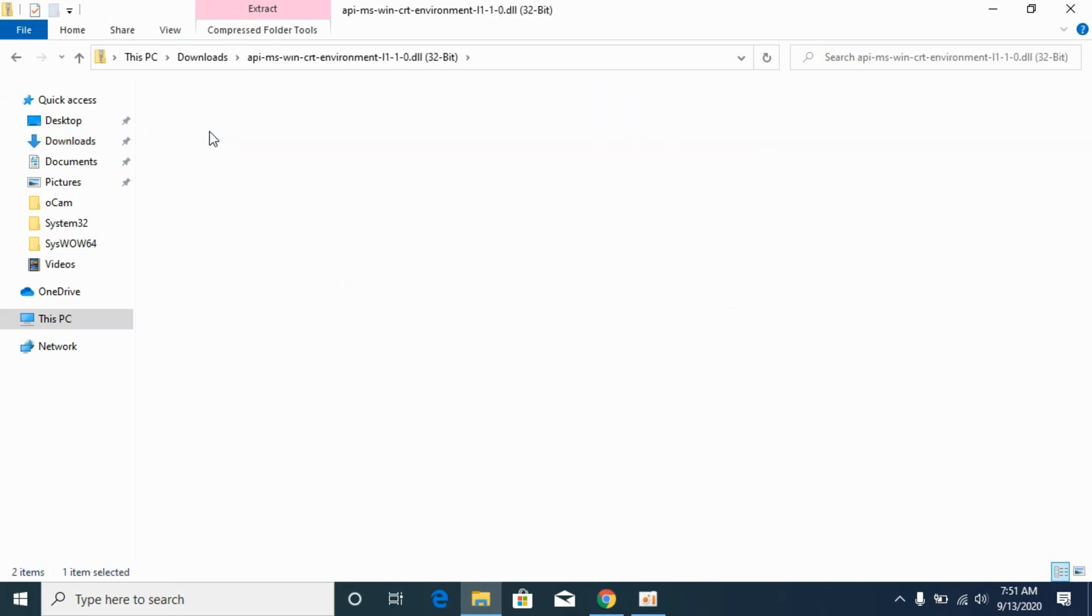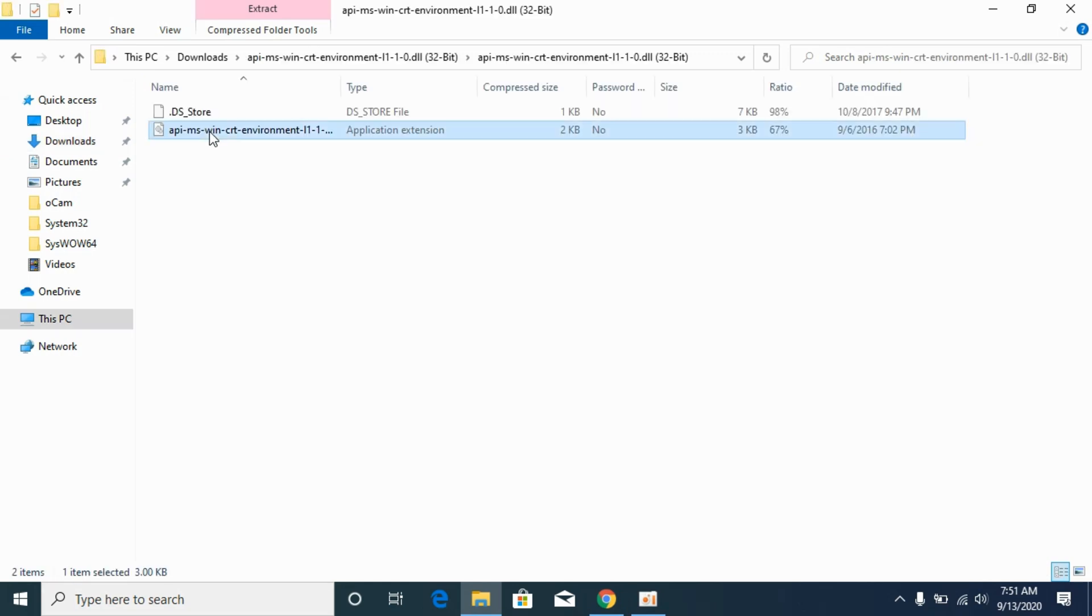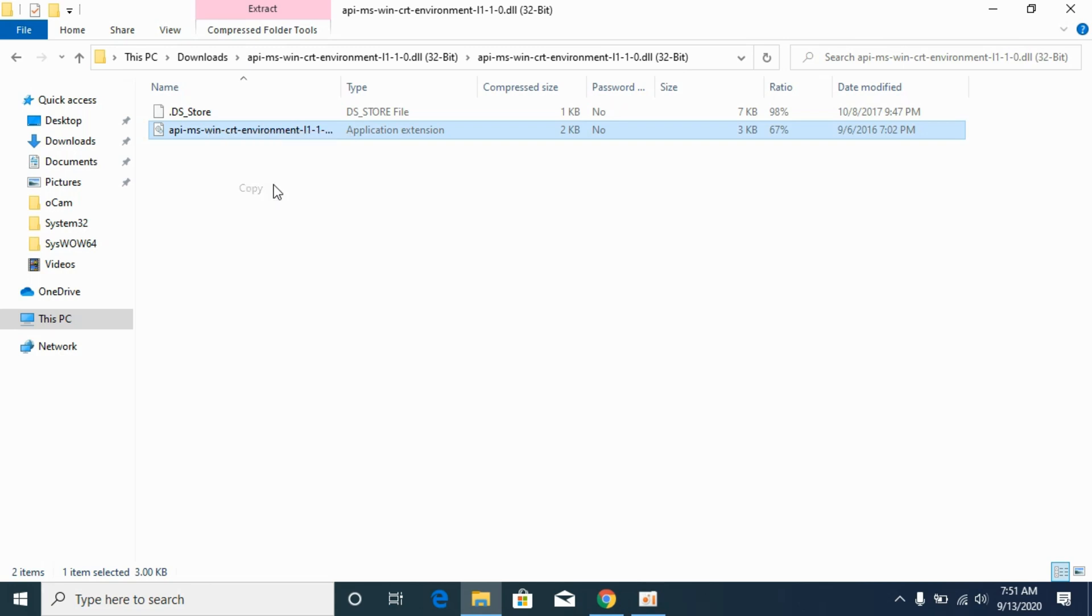Open it up, go to the folder, copy this DLL file.